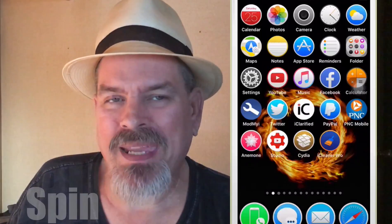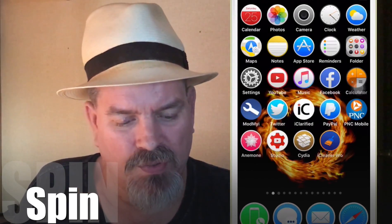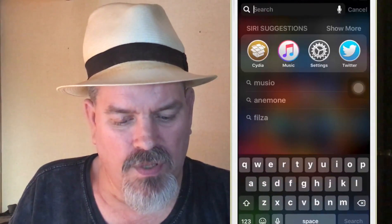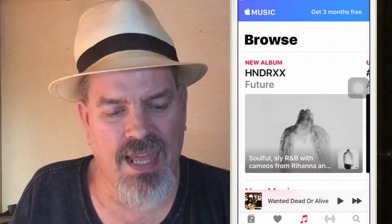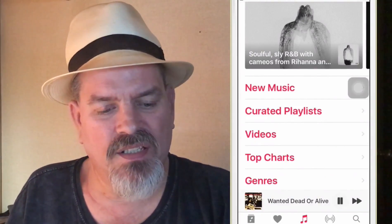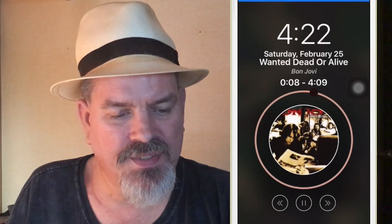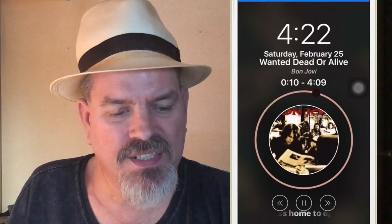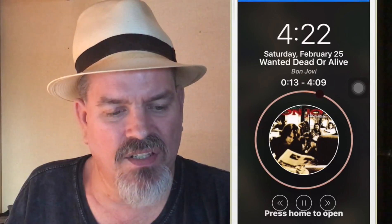The first tweak we're looking at today is called Spin — it's a music player tweak. We'll start some music up to show you what it looks like, then go back out to the lock screen. You can see the little thing moving around the outside ring as the song plays. If you go to the next song, see how it flips around — how nice that looks.